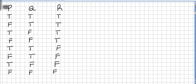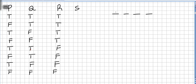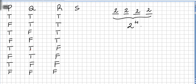In the previous video we were working on truth tables for three propositions, and now in this video we are going to do a truth table for some propositional forms with four propositions: P, Q, R, and S. We have four propositions, and two values for each, so this will be 2 to the power of 4, giving us 16 rows. So this column will have 16 values.